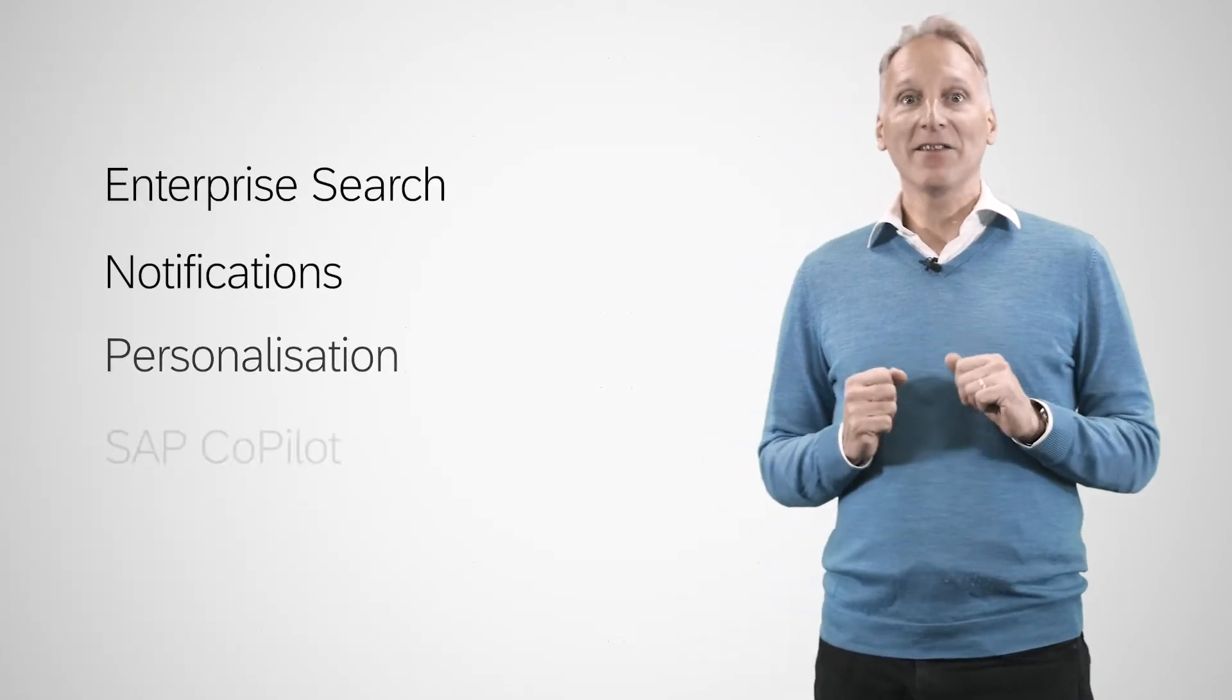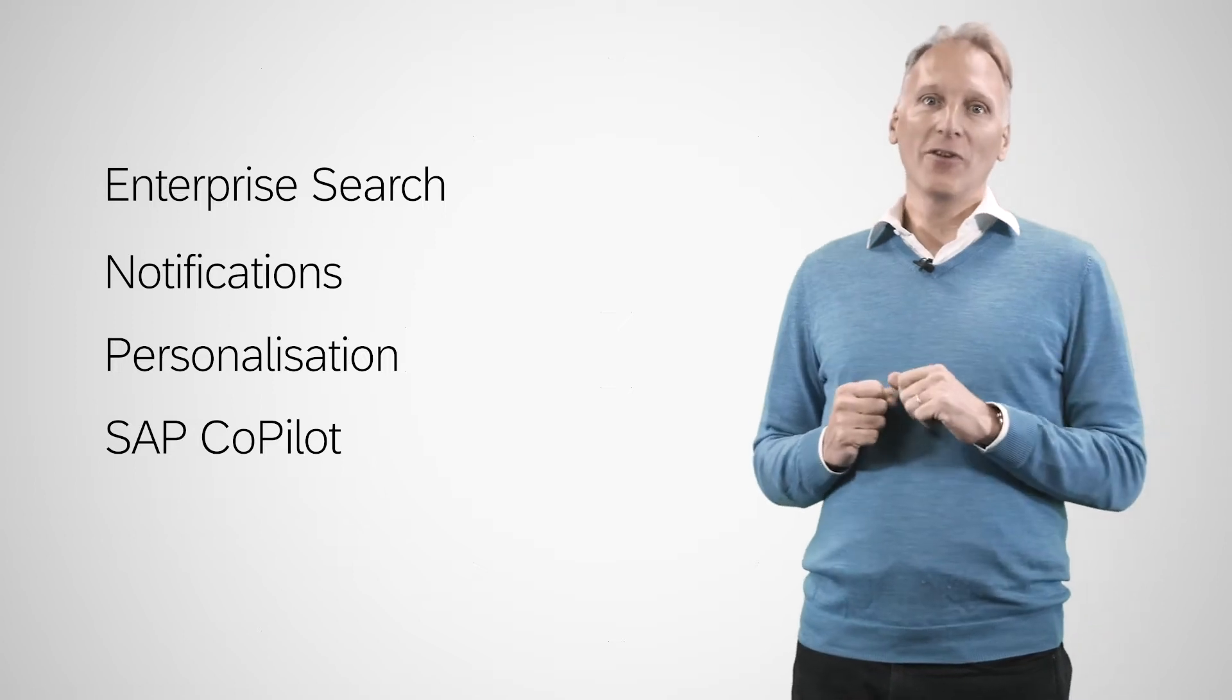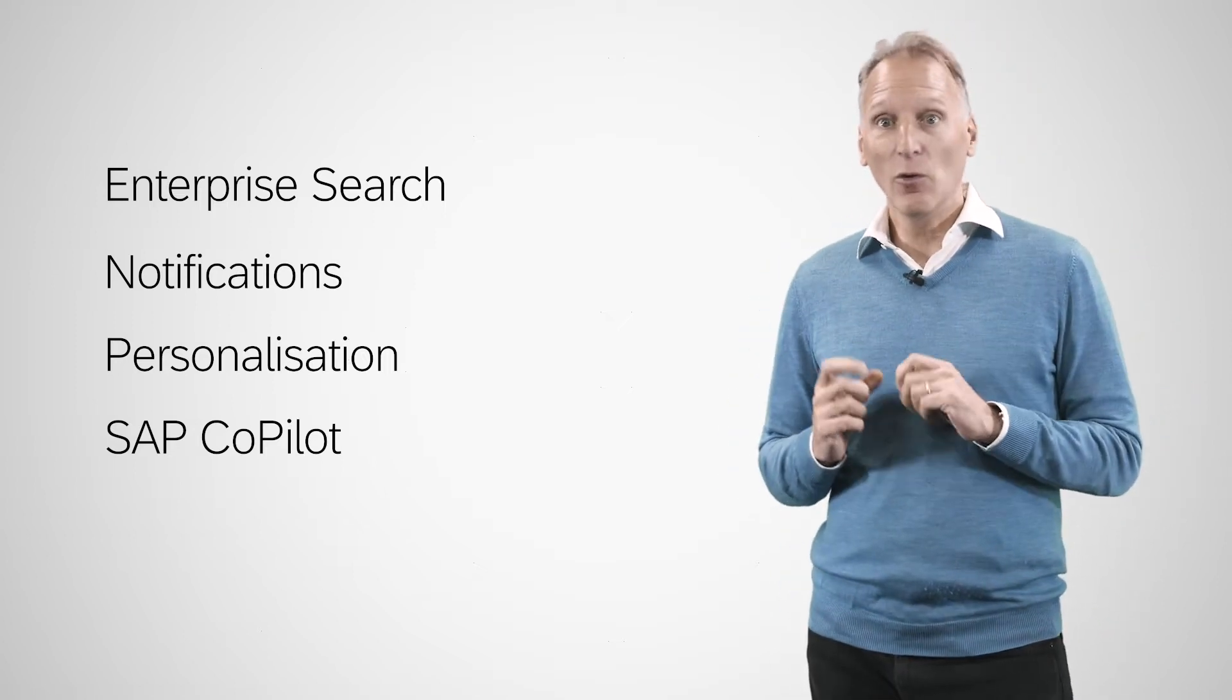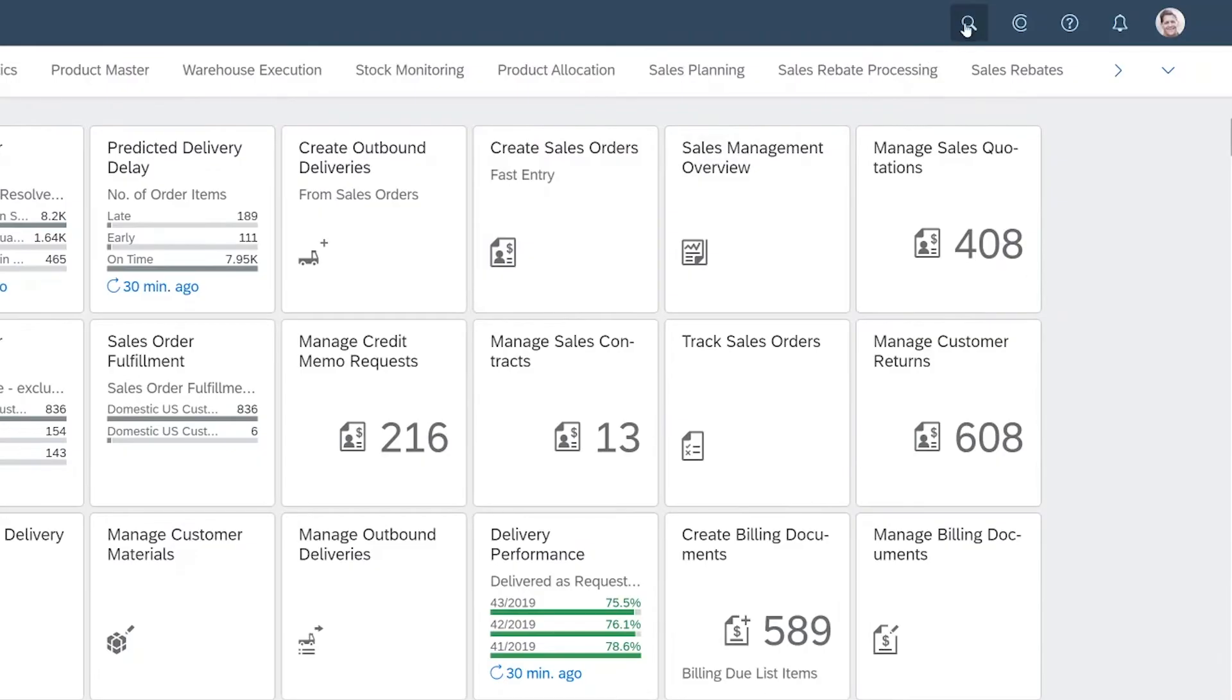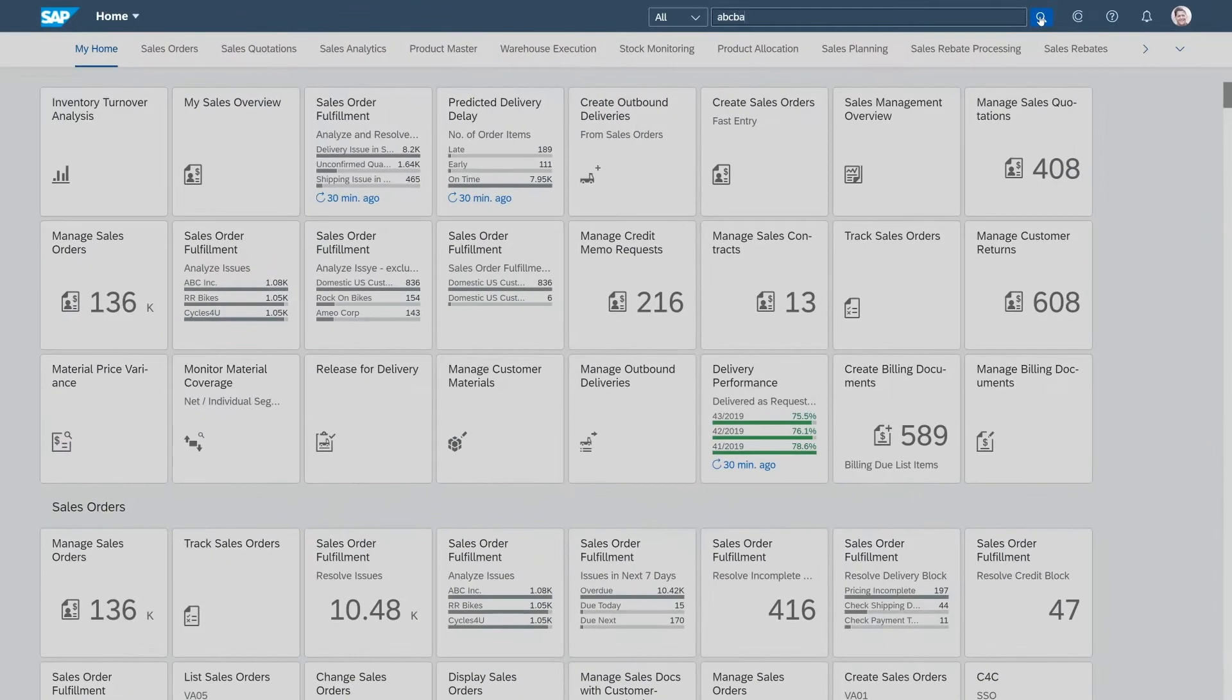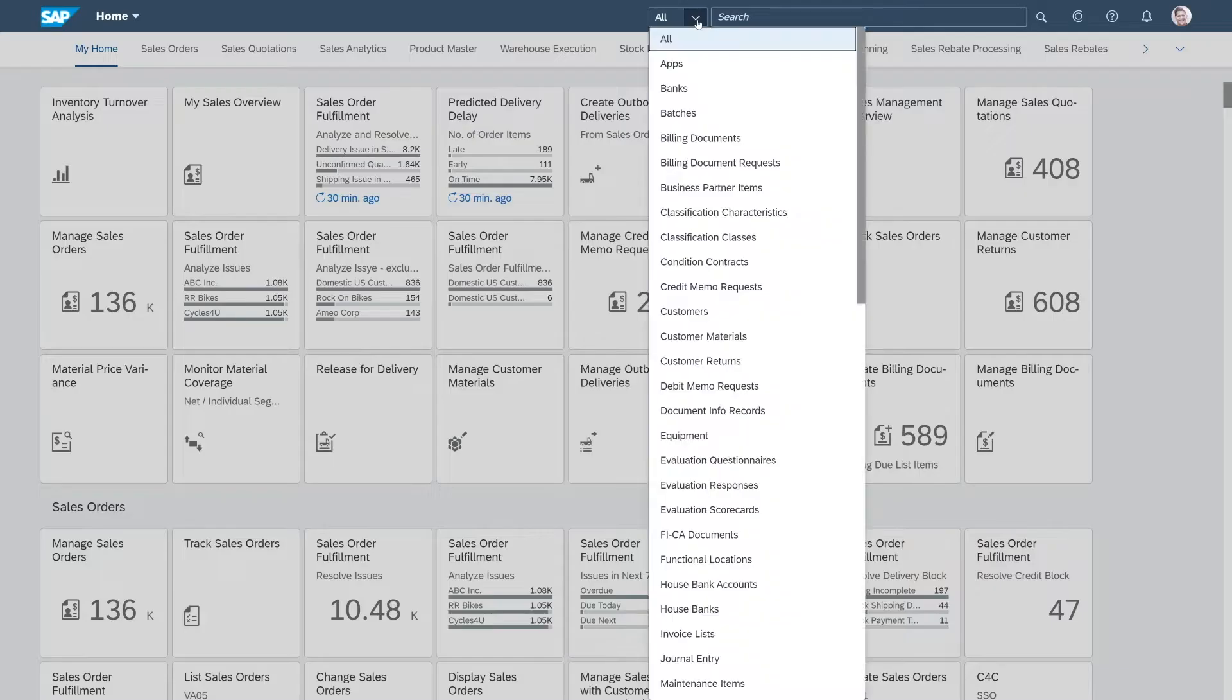In addition to having a single entry point, all users also profit from the following generic launchpad features. Probably the biggest benefit is the powerful enterprise search it provides. Just enter a document number or a customer reference or a name and you'll immediately find what you're looking for.